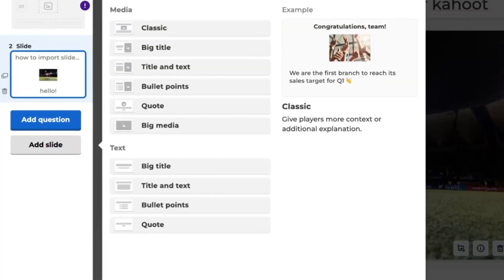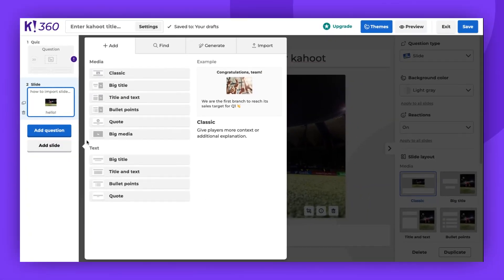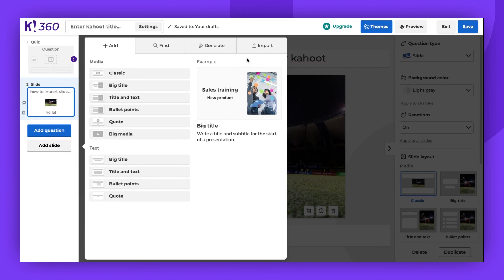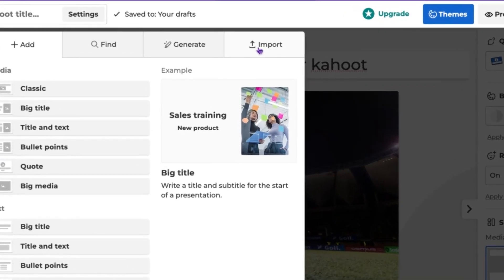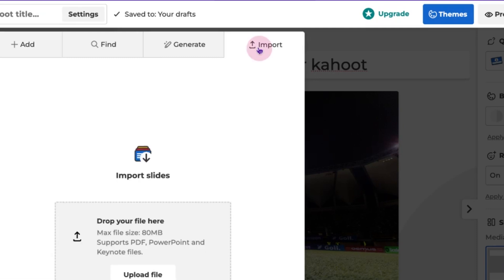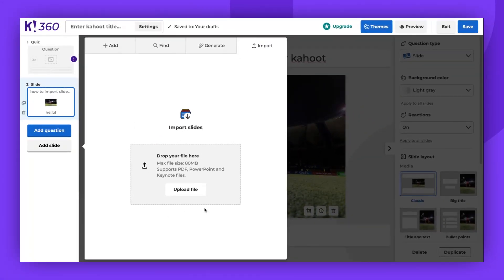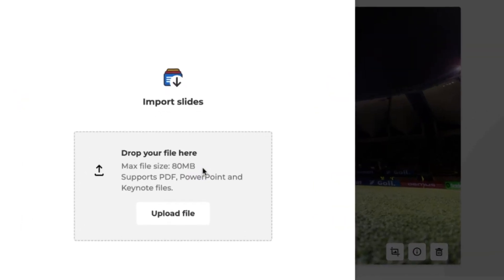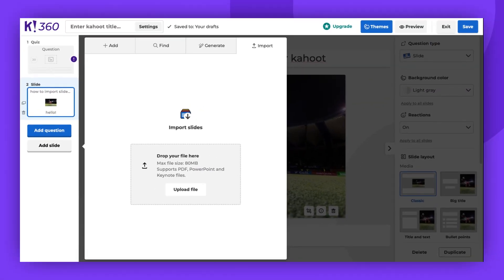To add your own slides to Kahoot, once again click on Add Slide option on the left. This time, however, navigate to the top right corner of the pop-up and click on the Import section. Here, you can upload a file from your computer. Please note that the maximum file size is 80 megabytes and the supported file types are PDF, PowerPoint, and Keynote.